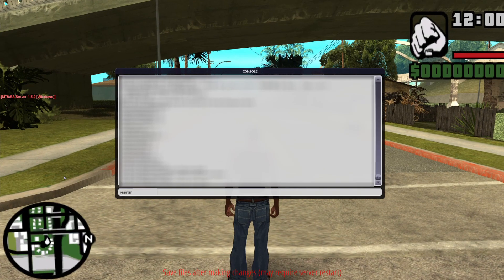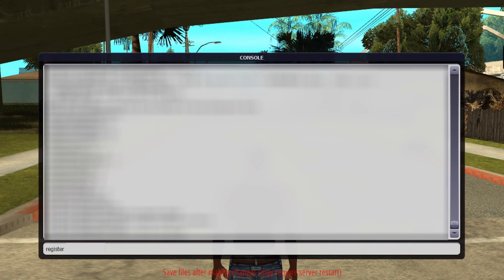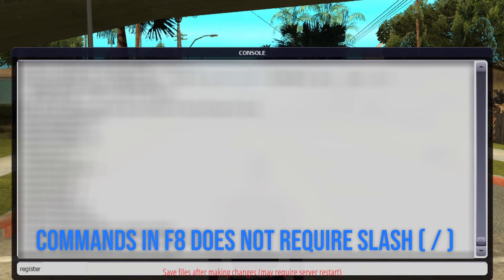Press F8 to open client console. Type register, and then your name and a password to register your user.